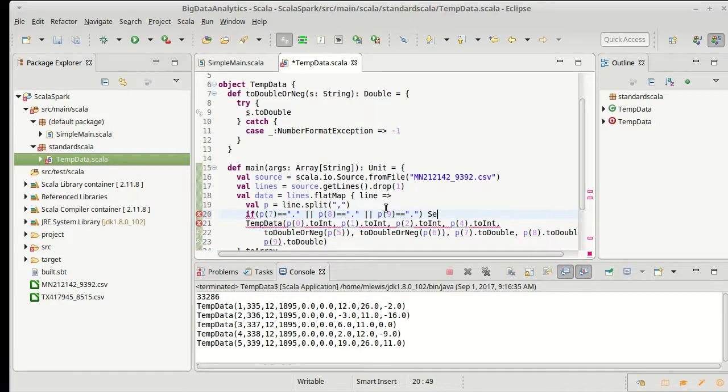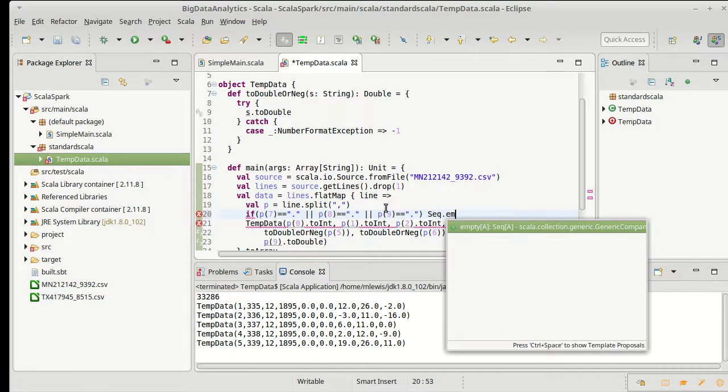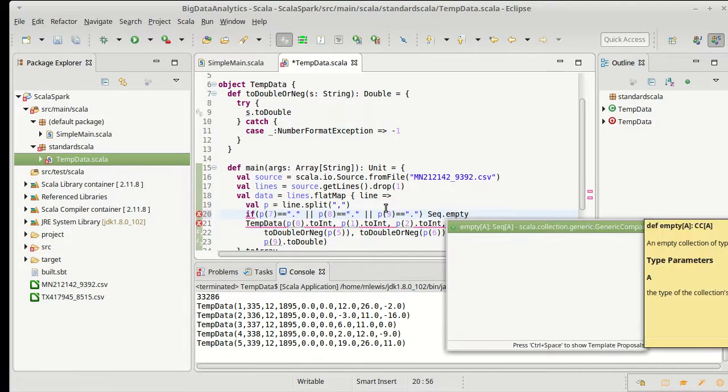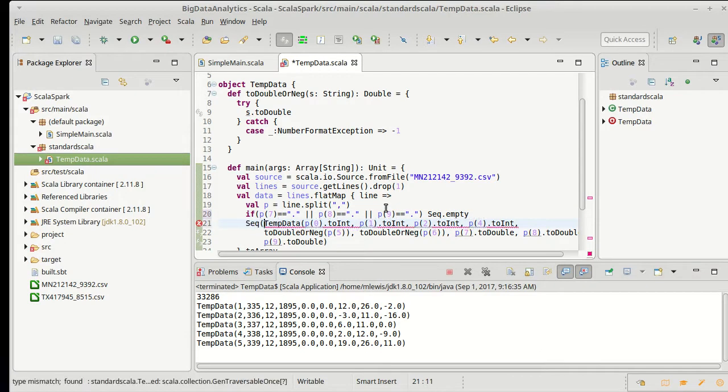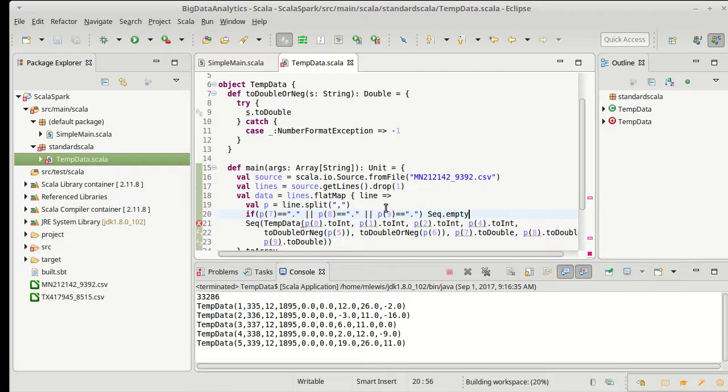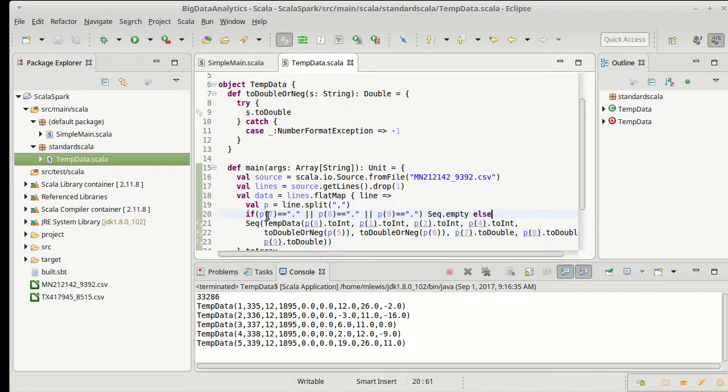Then I'm going to give back an empty sequence else I'm going to give back a sequence that contains our one TempData. And that way if any of those is true it will go down this branch and so we shouldn't get an exception for seven eight or nine.